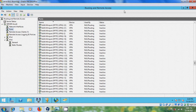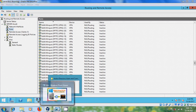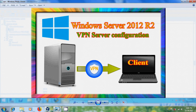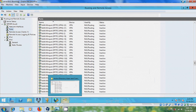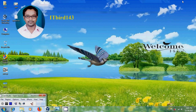So like this we can install and configure VPN server in Windows Server 2012 R2. I hope you like this video. If you like this video please click on like button and please share this video with your friends and please visit my channel ITBUT143 to watch more latest updated videos and don't forget to subscribe my channel. Thank you friends, have a nice day.